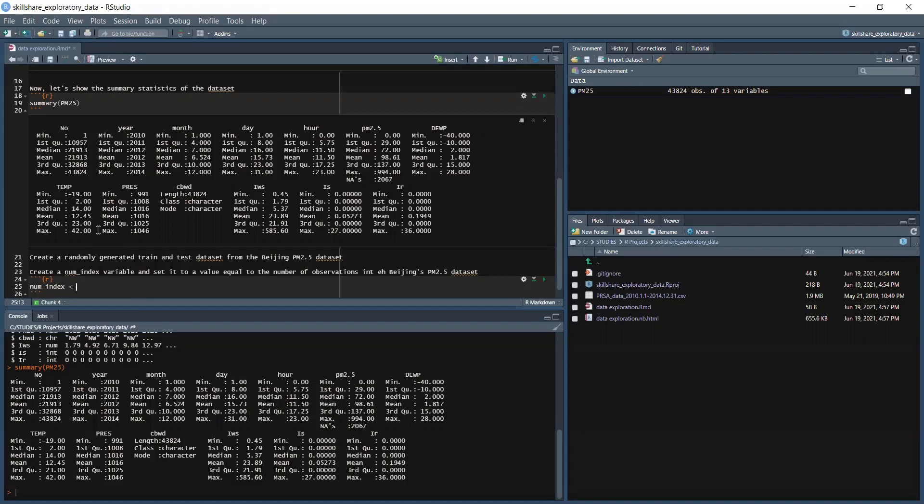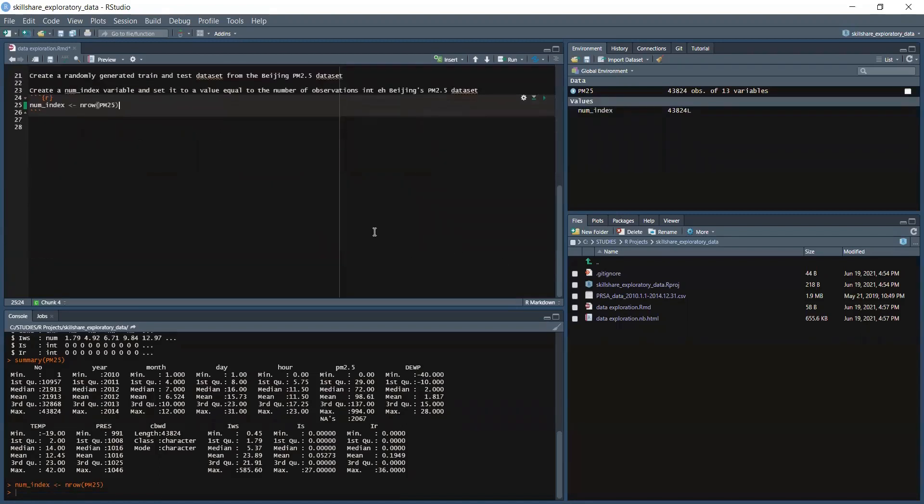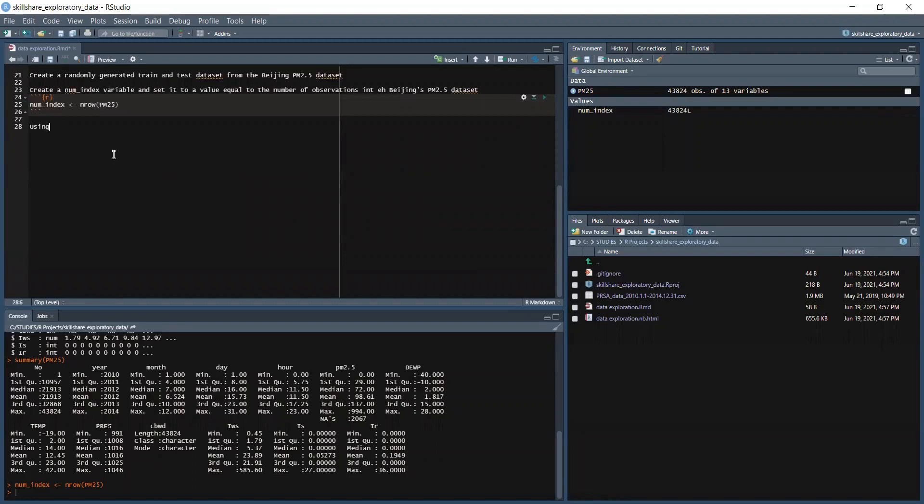We got nrow which will be the PM25. Let's run the cell. So we don't have any error.